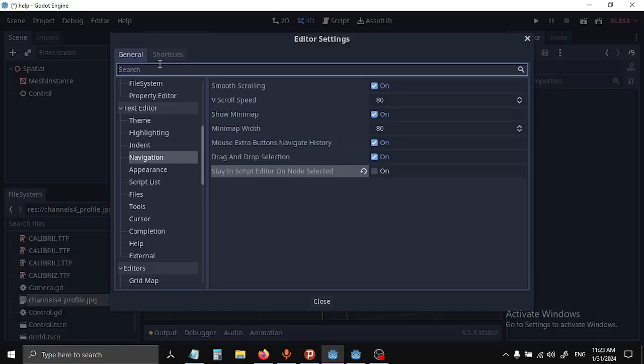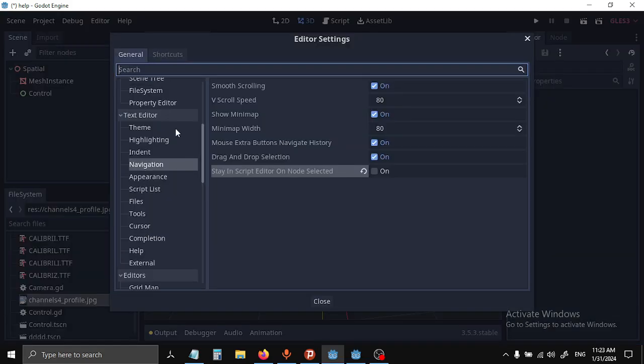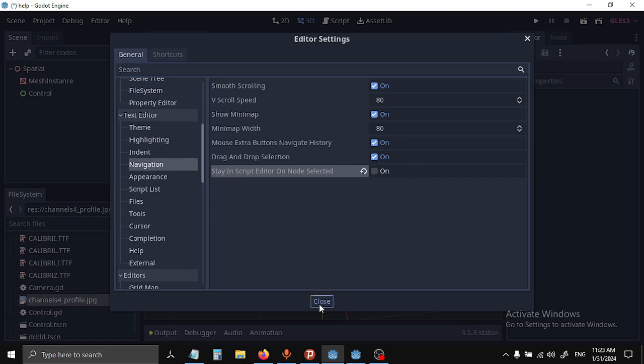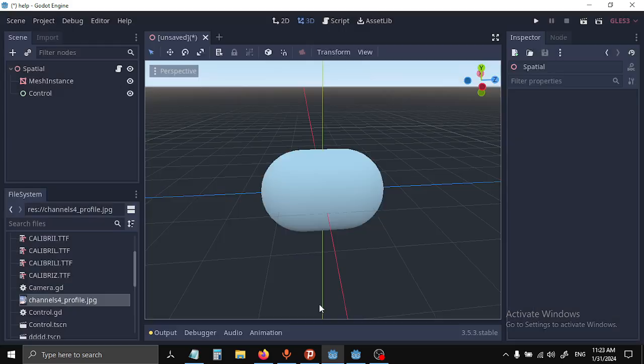So it's Text Editor, Navigation, and that's the option right here. Make sure it's off and that's it.